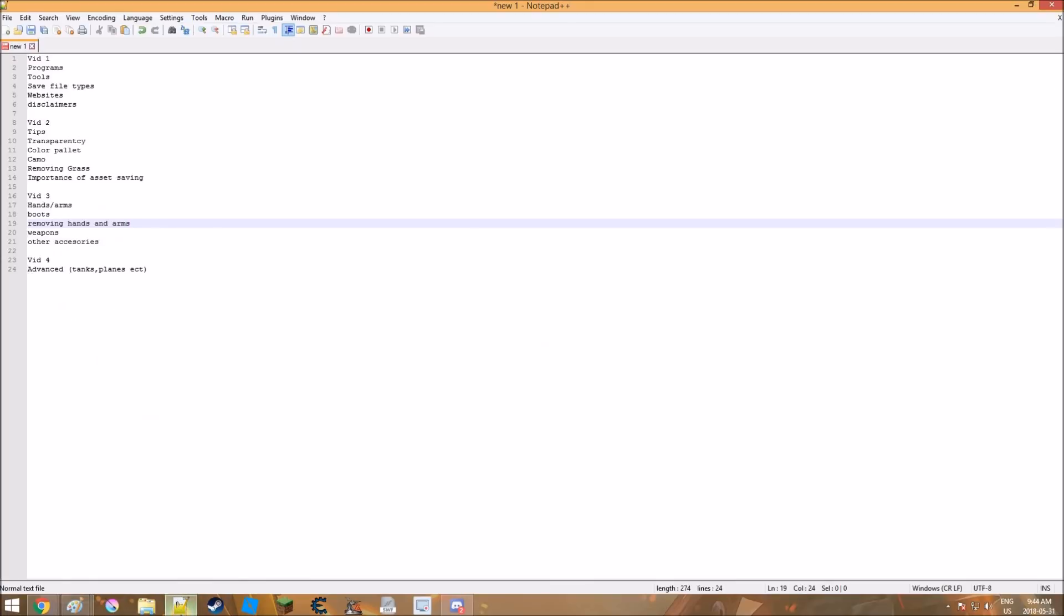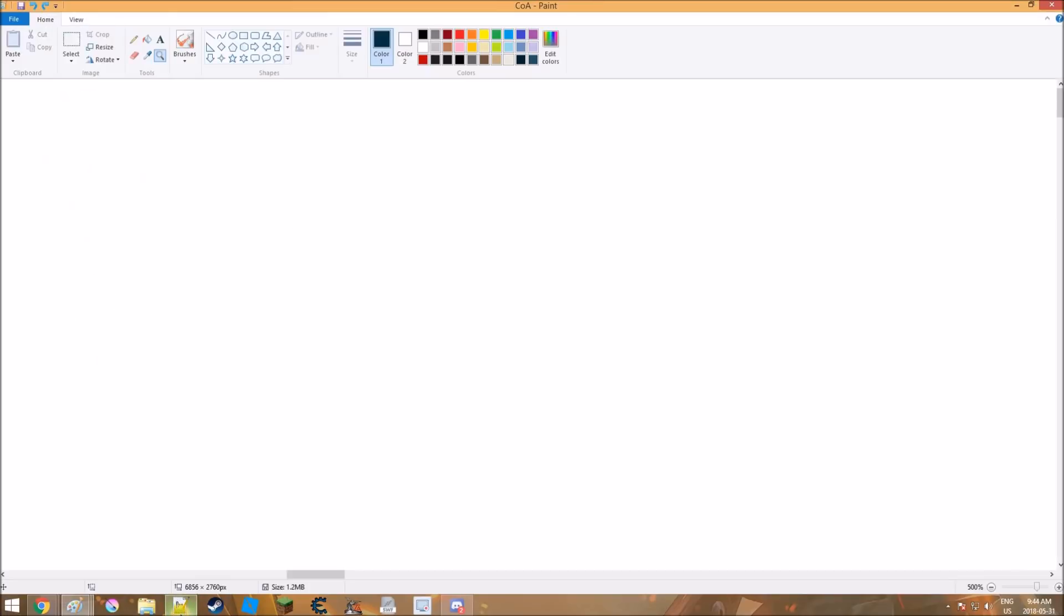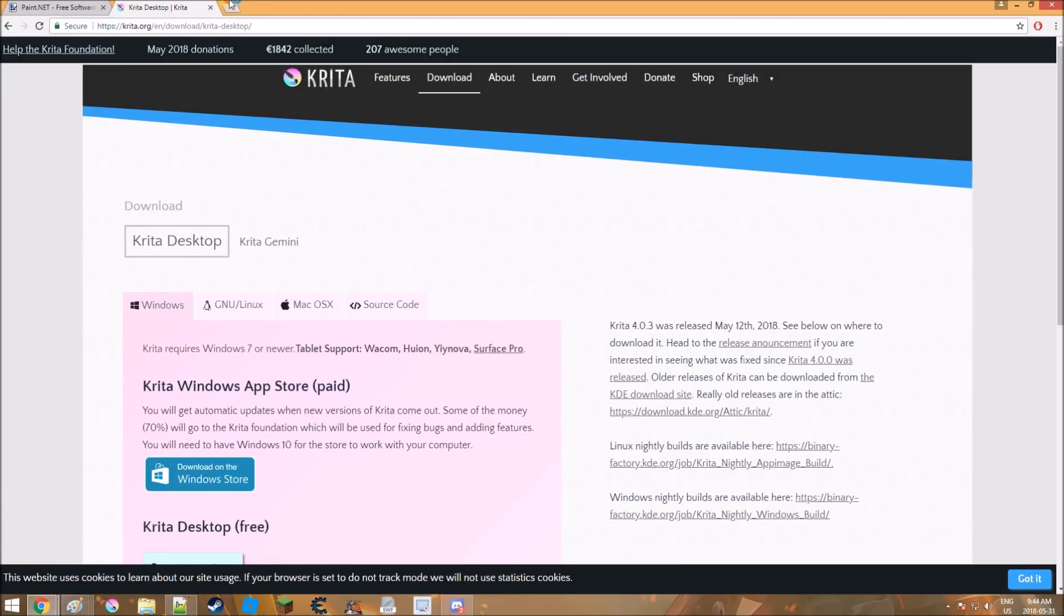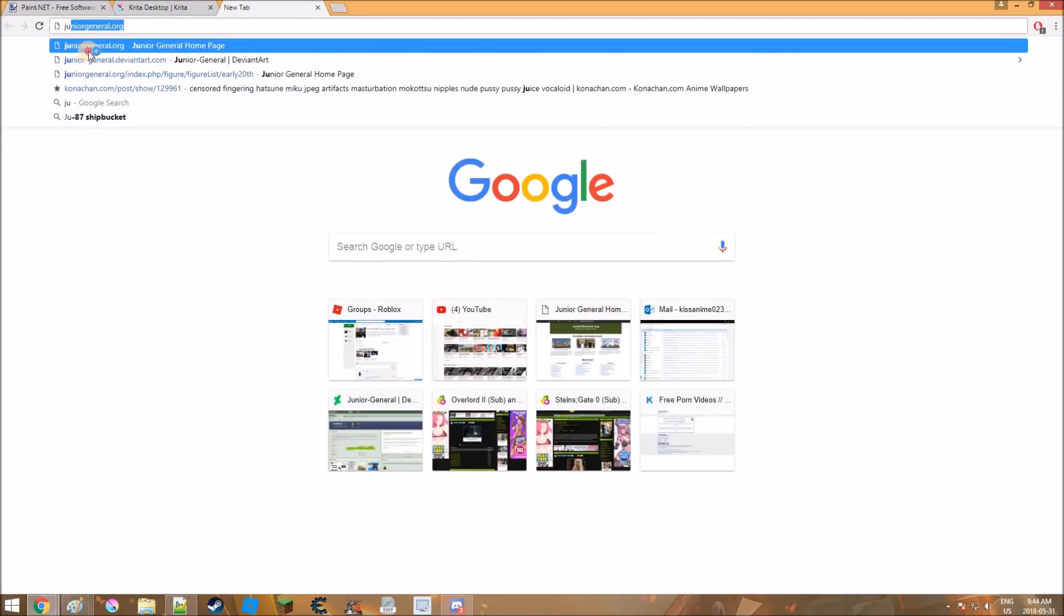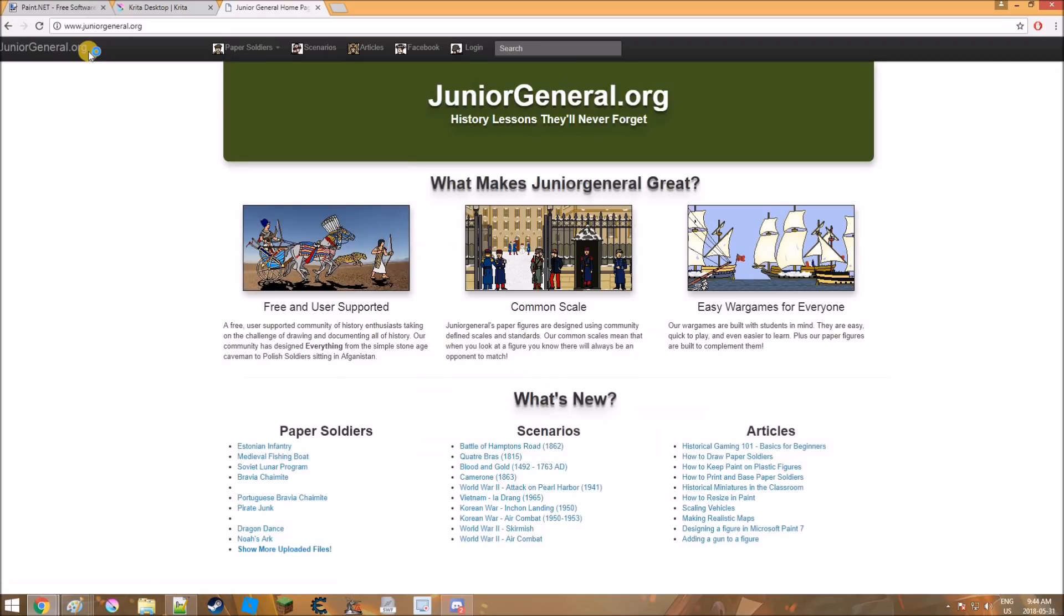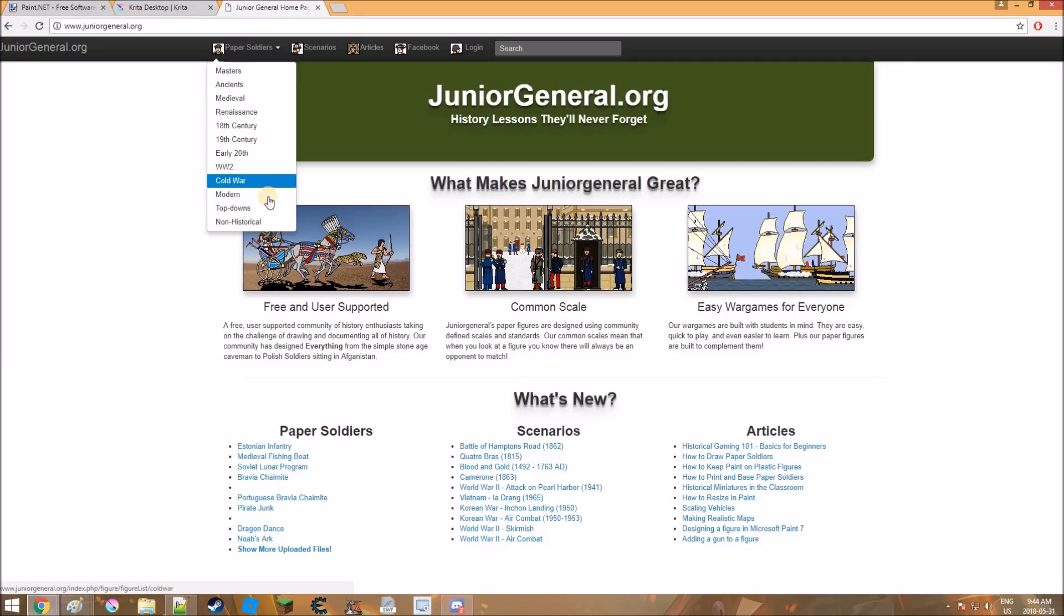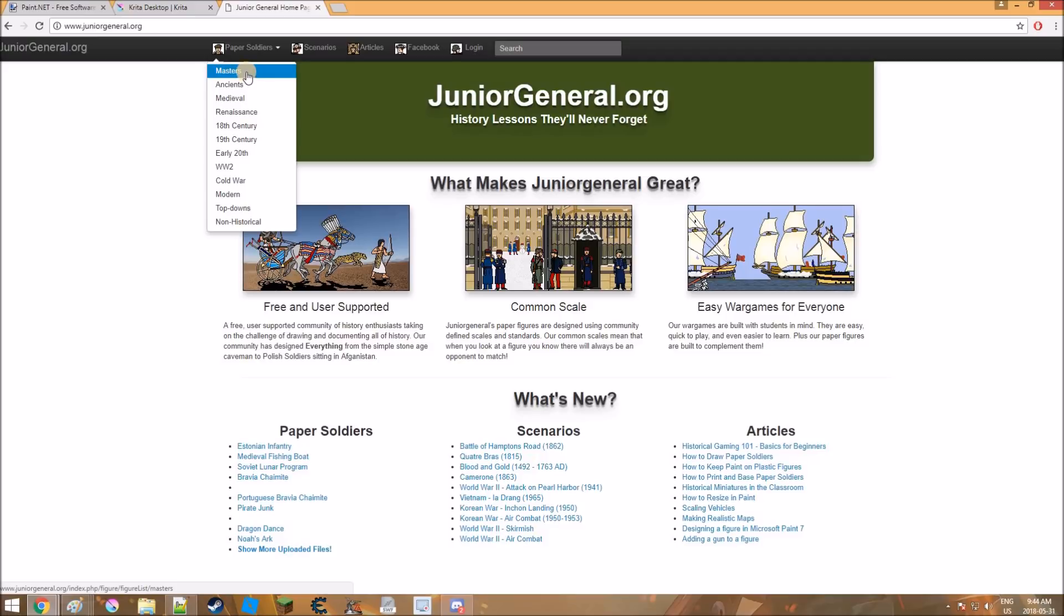What else is there? Websites. Now this one's a big one. I didn't have them bookmarked. My bad. First one is Junior General. This one has things from ancients, you can see here, all the way to modern day and sci-fi. Masters is basically like a bunch of tools and poses and stuff you can use. This one is kind of outdated. I mean, people have been adding new stuff, but generally not.